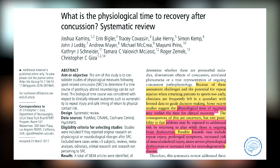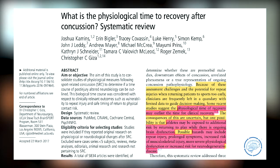A systematic review from 2017 that informed the consensus statement says: because of assessment challenges and the potential for repeat injuries when returning patients to sports too early, clinicians are frequently left in a quandary with limited data to guide decision making. Some studies suggest that the physiologic time for recovery may outlast clinical recovery. Possible hazards include risk of repeat injury, prolonged symptoms, increased risk of musculoskeletal injury, more severe physiologic dysfunction, and increased risk of neurodegenerative disease.